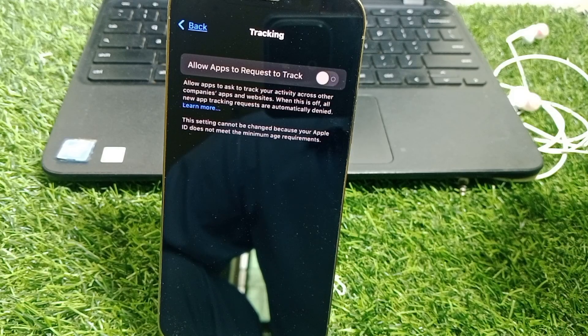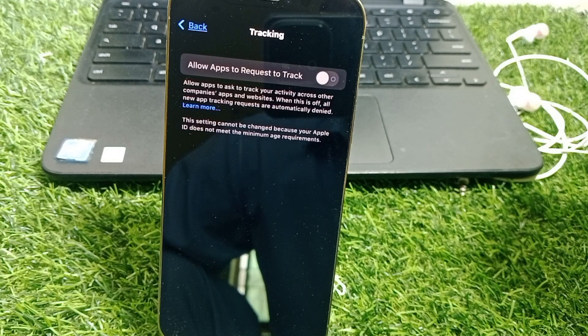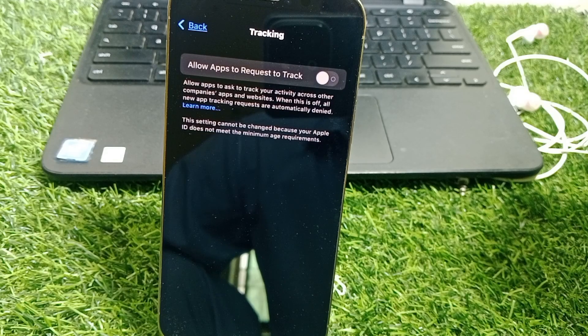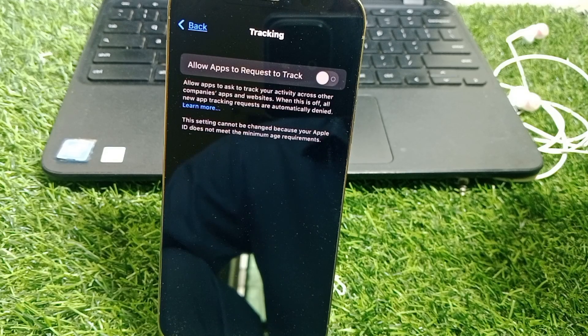Hello everybody, welcome back to my YouTube channel. In this video I'm going to be showing you how to fix the error: 'Settings cannot be changed because your Apple ID does not meet the minimum age requirements.'